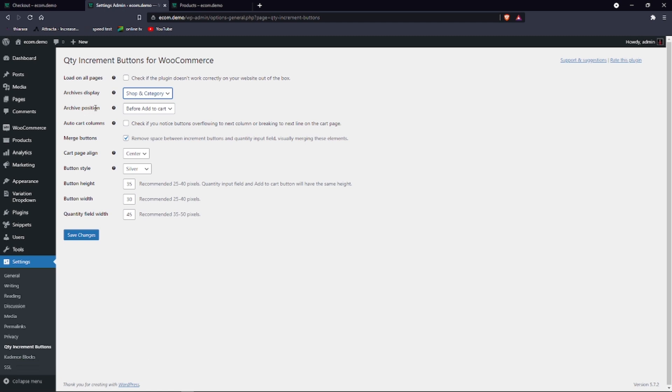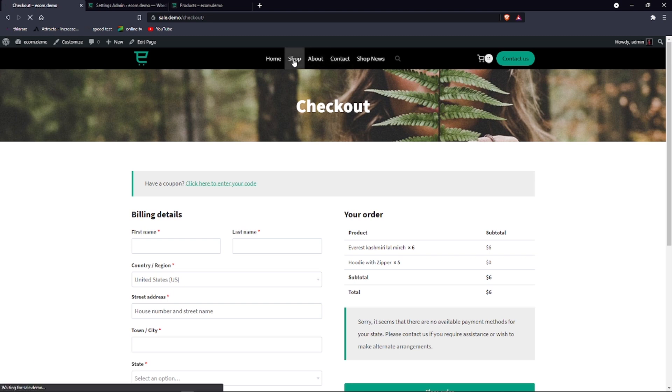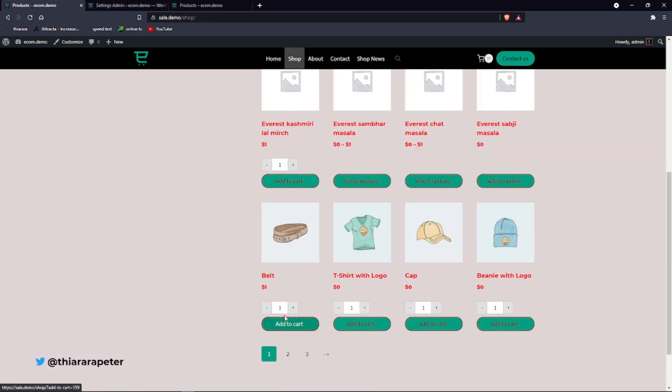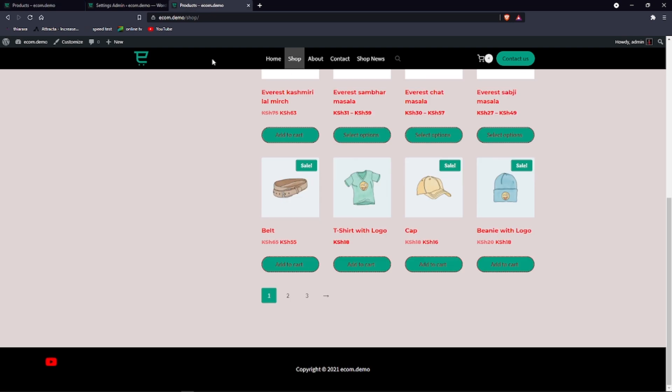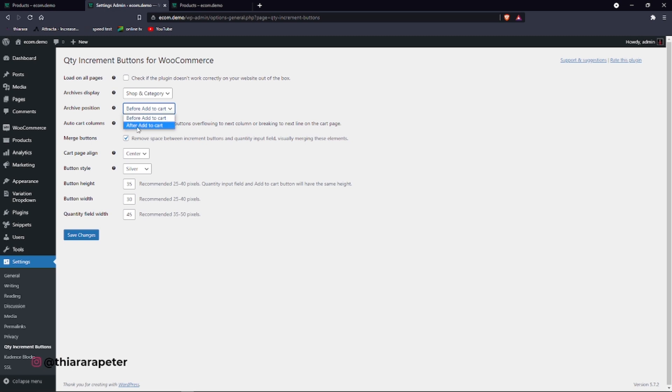You can also say shop and category page. Which position do you want it to be placed on this website? On this demo website, we had it above add to cart. You can place it where you want. You still have the option: before add to cart or after add to cart.